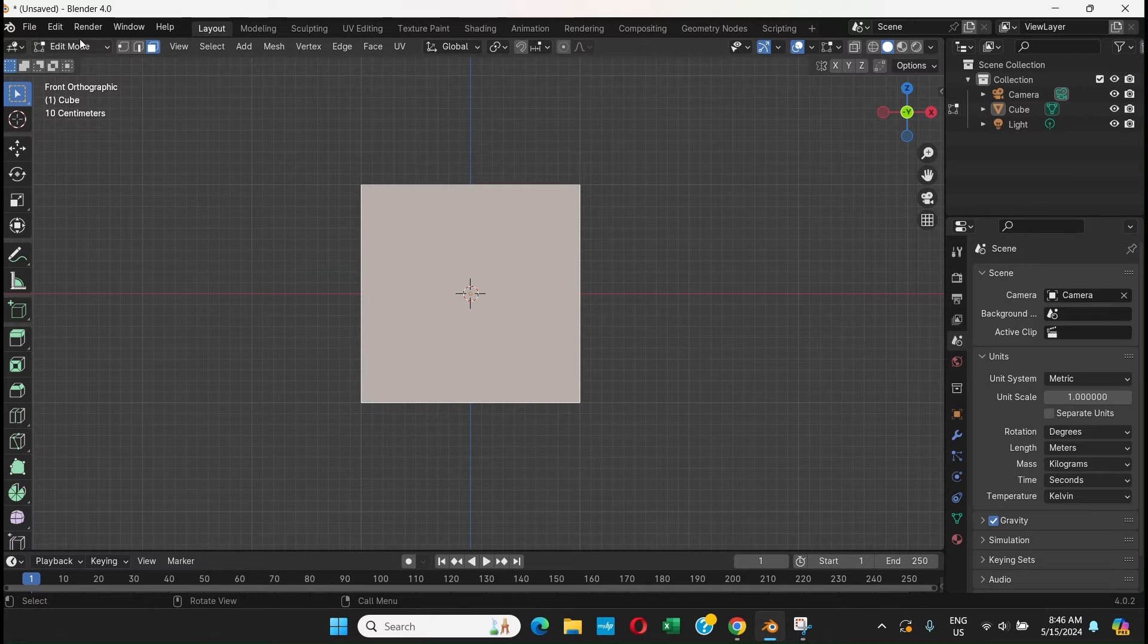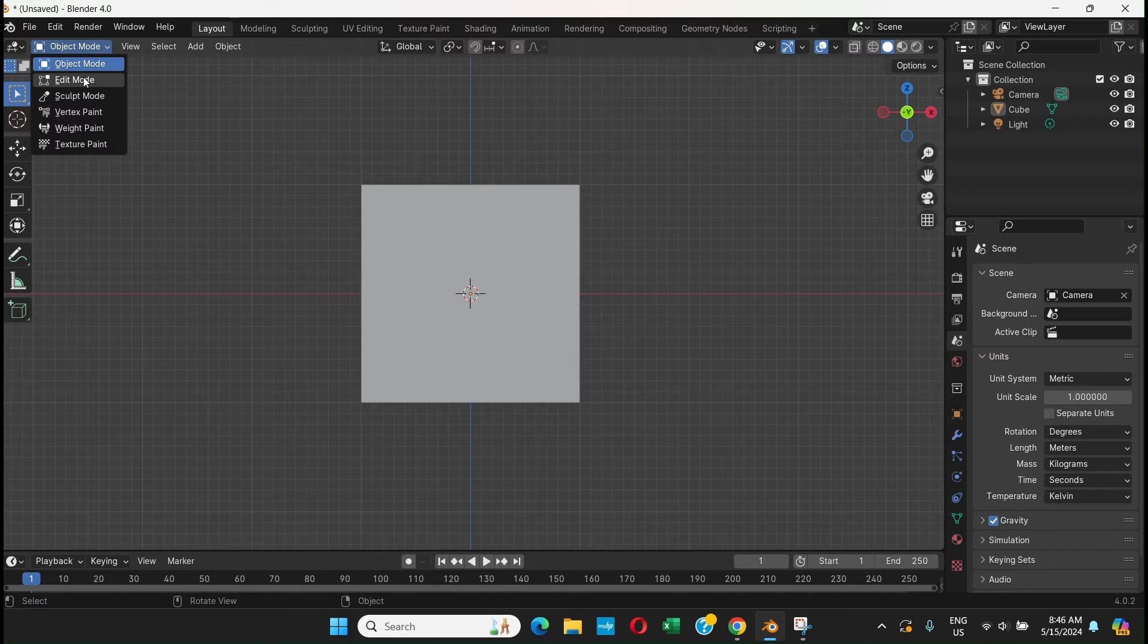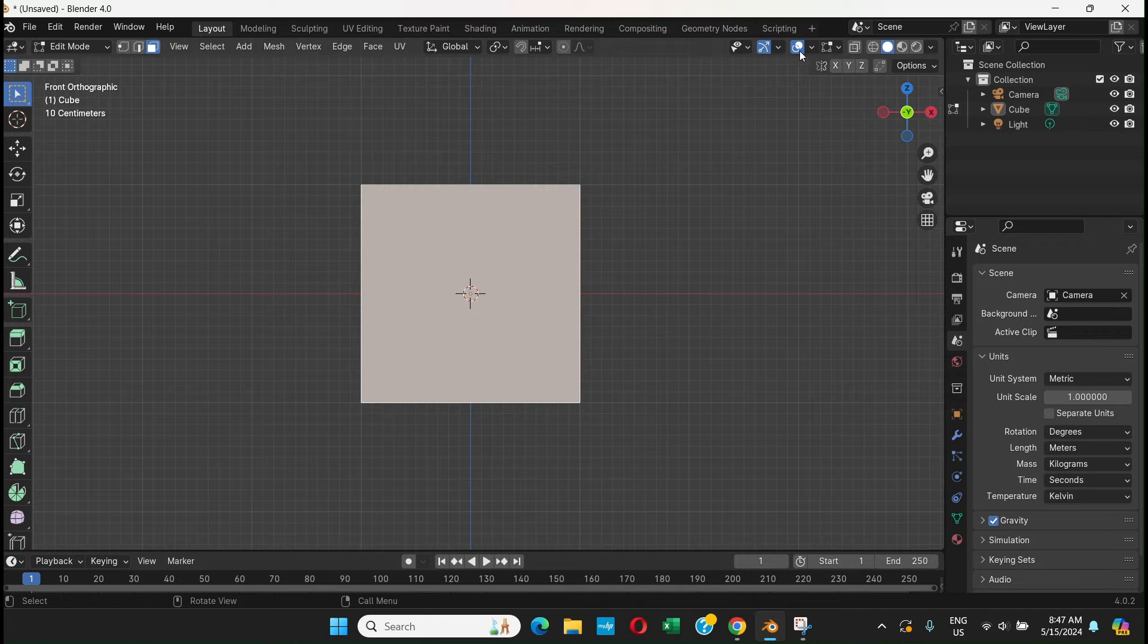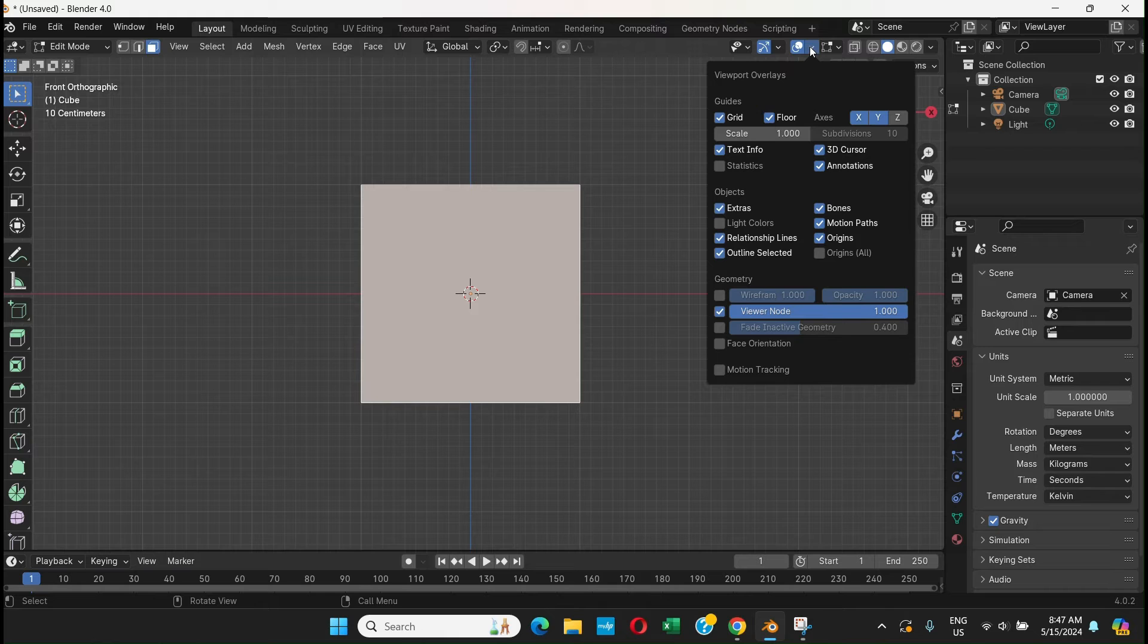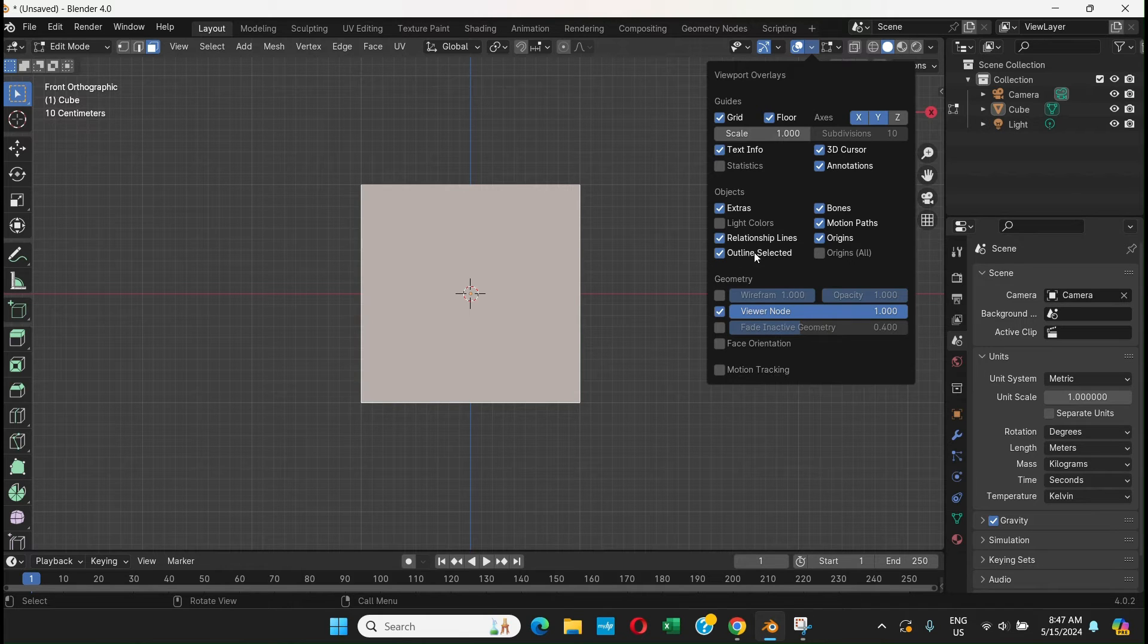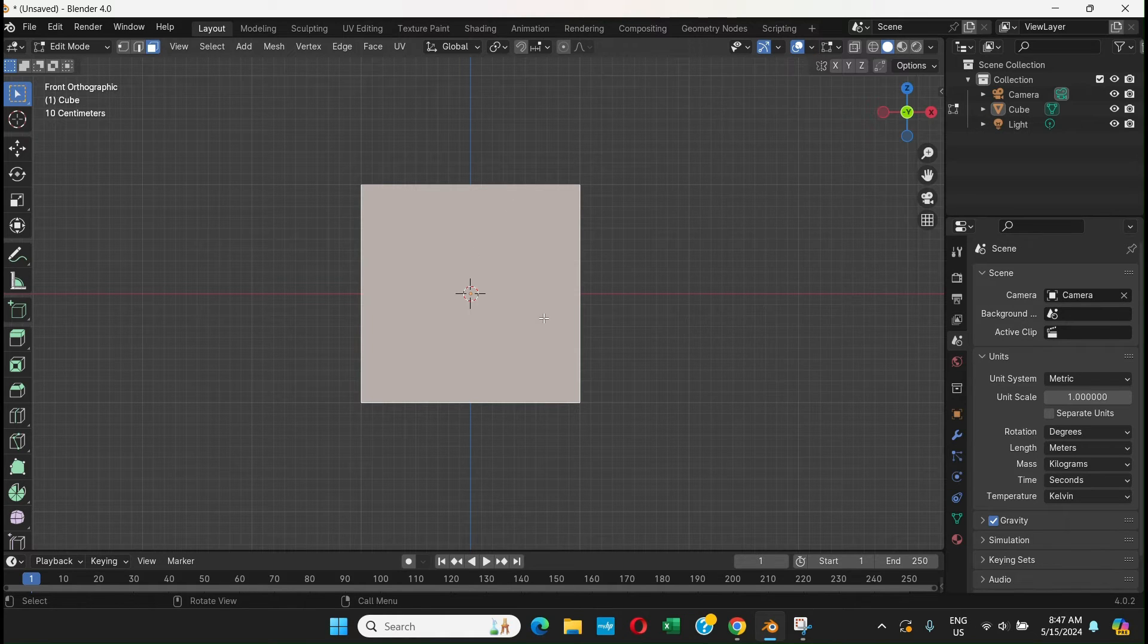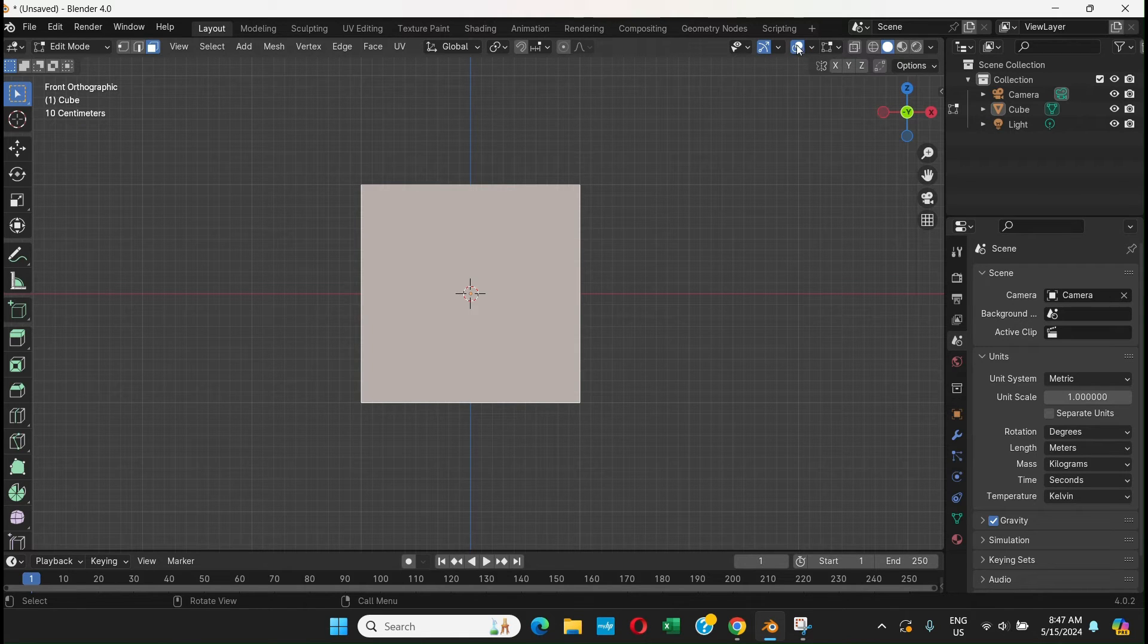for now. What you have to do is first go to Edit Mode, and then - okay, so in older versions what you could do was go to Overlay, and here there would be an option called Measurement. You could just check the Measurement option and it would show. But now it's a little different. What